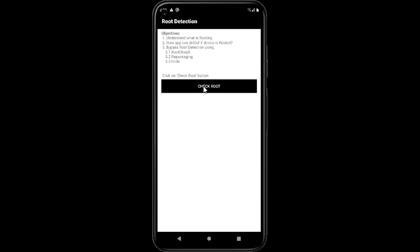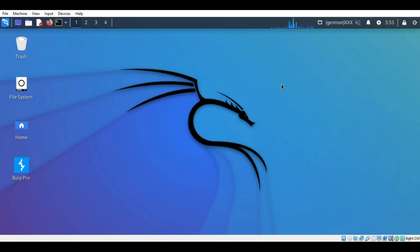Here I am checking this device is rooted or not. You can see it's a rooted device. Let's start exploiting.